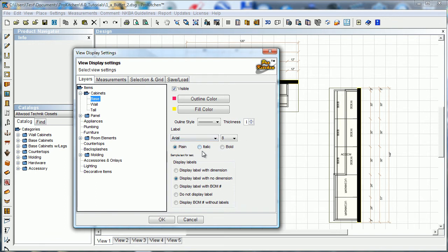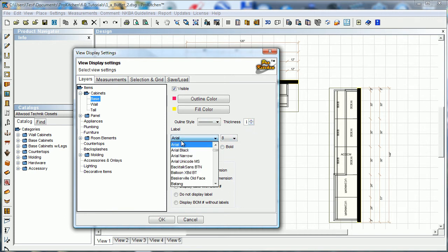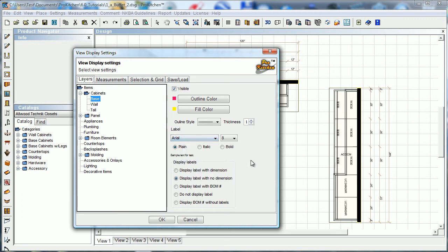So you can change the style of that, you can change its thickness by pixel. We can change the labels and the text in the labels as far as the font and the size.